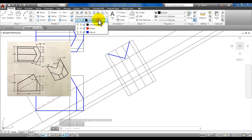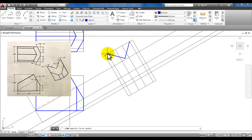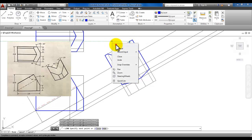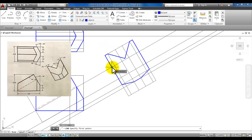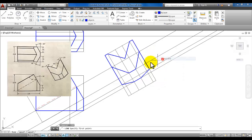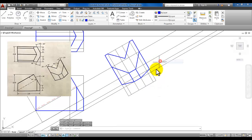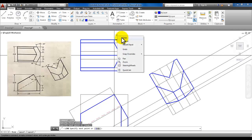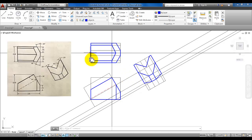Now we're ready. Go back to the objects layer and start drawing with the line command again to complete the rest of this view — just a couple more lines in the top view, one here and one smaller one here. This is the top view and the front view and the auxiliary view representing this angled piece or face.